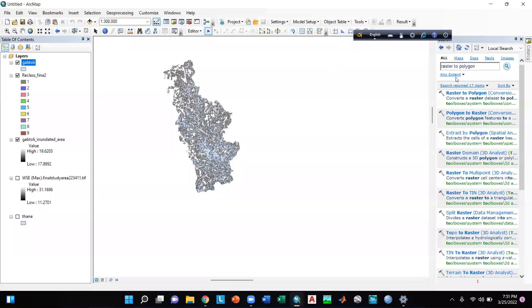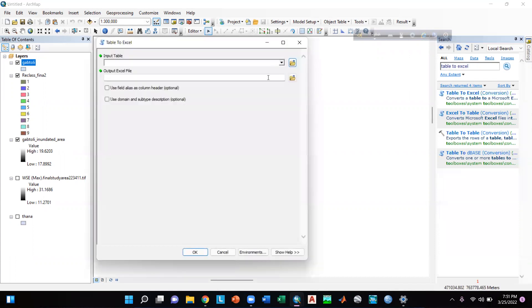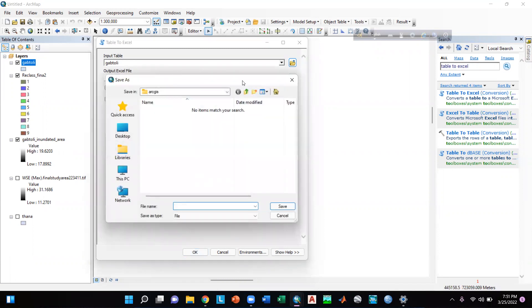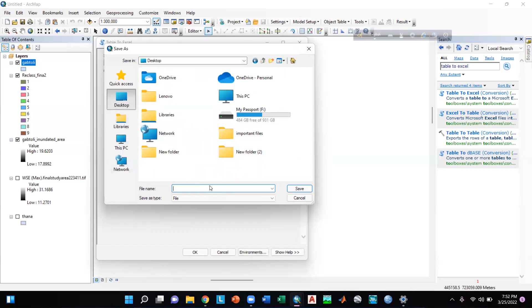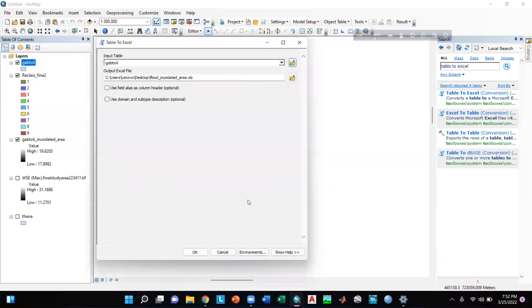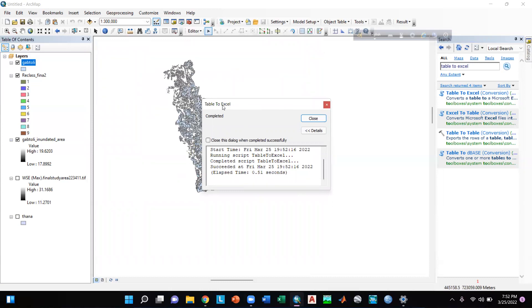Then I close the attribute table. I go to the Search option and type 'table to excel', press Enter, and go to the Table to Excel conversion tool. I give the input table which is Gaptoli, then save the output Excel file — I will save it on my desktop so I can find it easily. I will name it 'Flood Inundated Area', click Save, and click OK. The Table to Excel tool is completed.